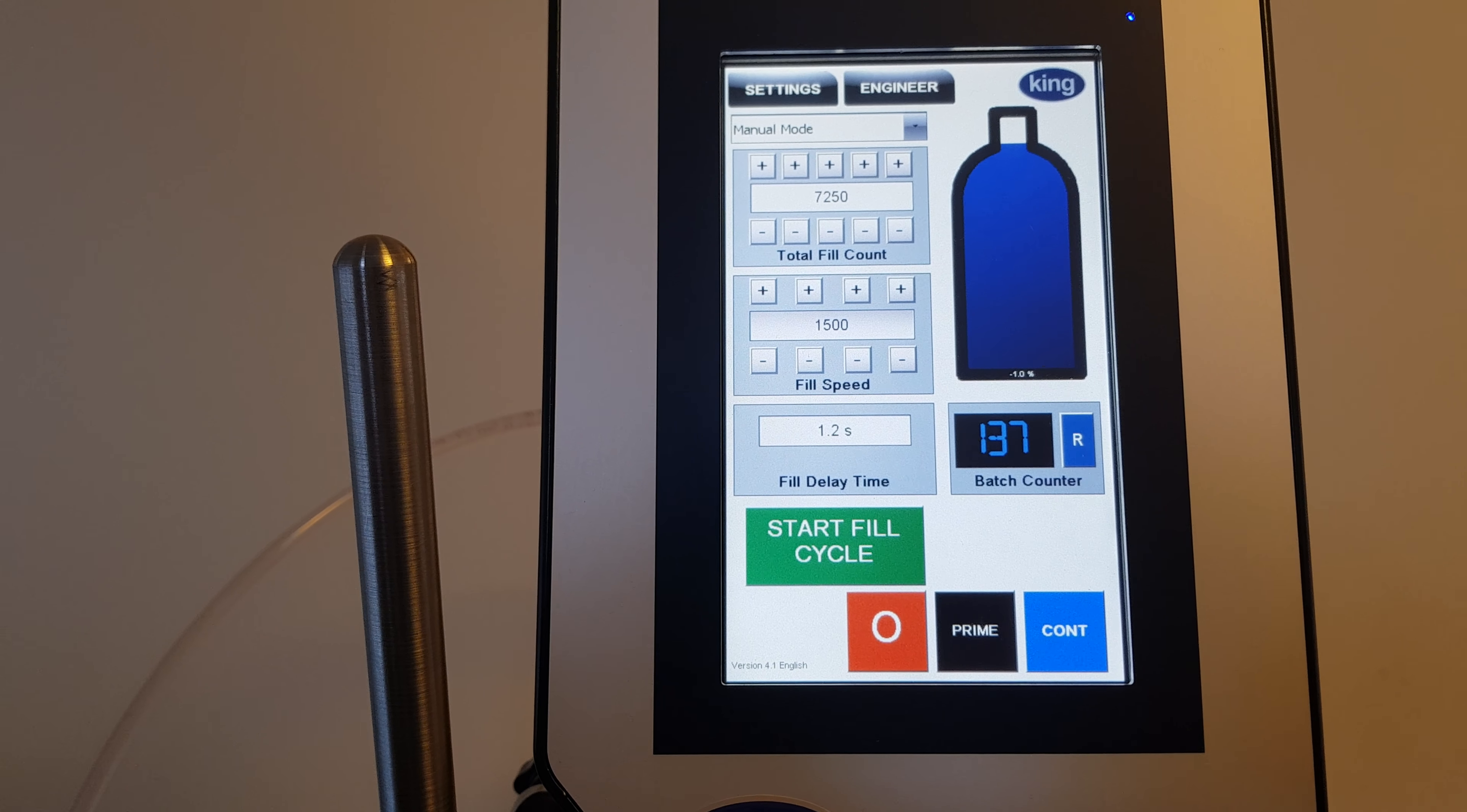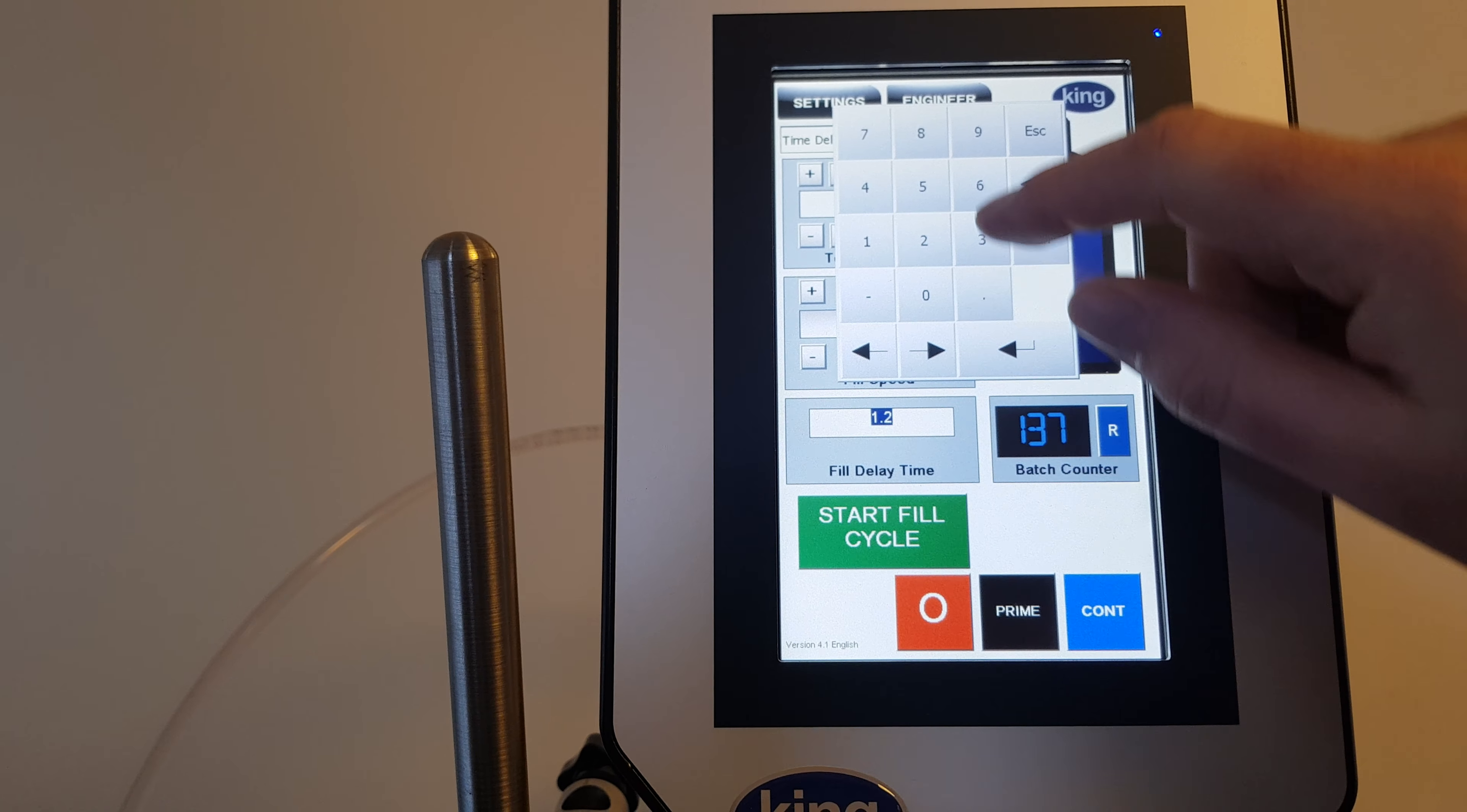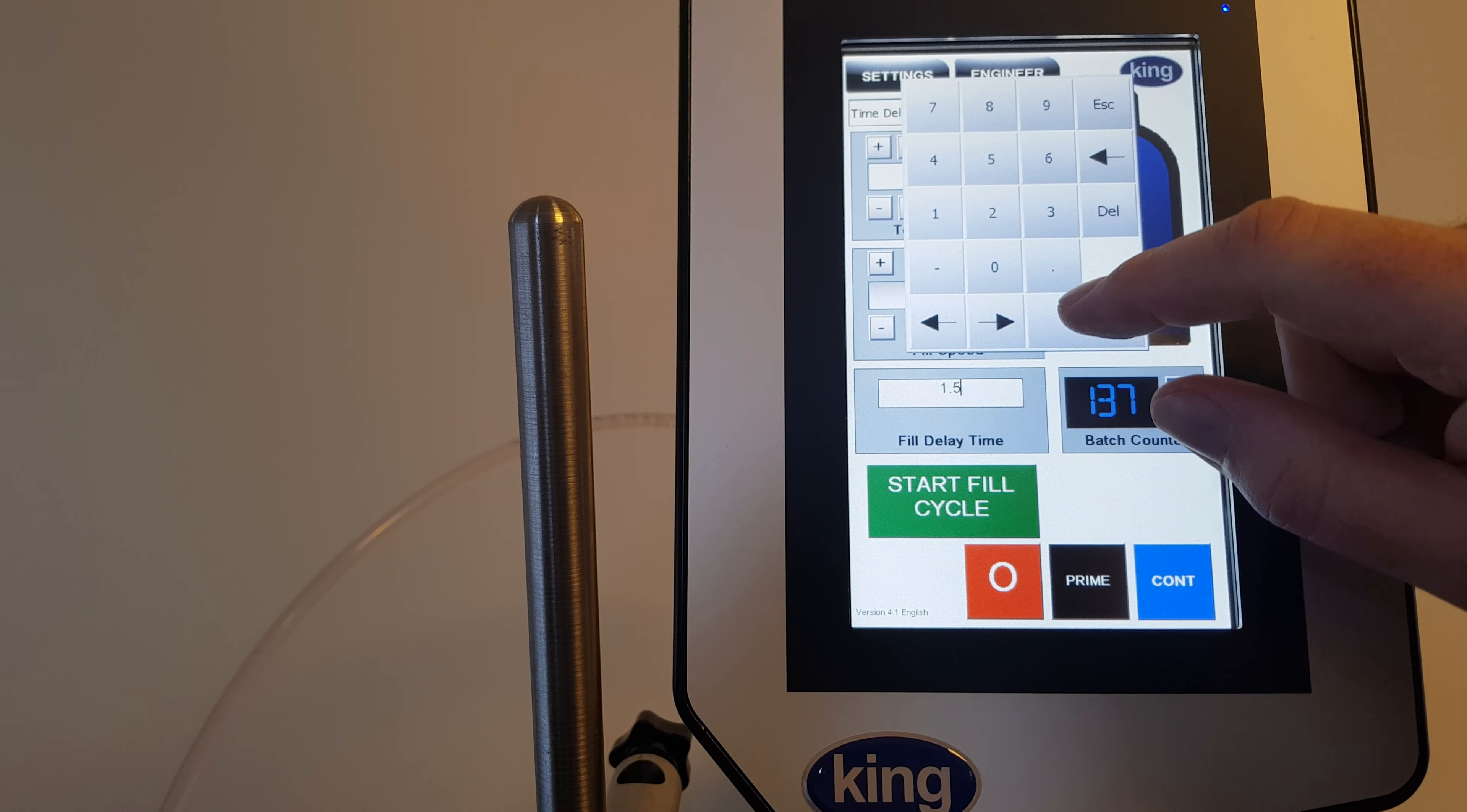Going from manual mode to automatic mode or time delay mode, we just press the time delay. Now we're in time delay mode. I'm going to set that slightly higher because I'm already fast at these things, so I'm going to give it 1.5 seconds between fills. Some people can do this with like 0.2 seconds, but it's not for me.